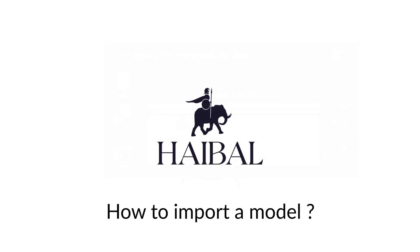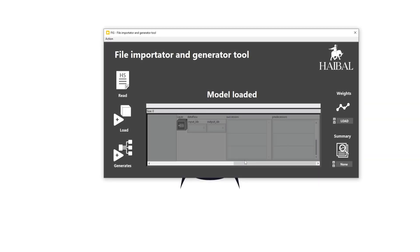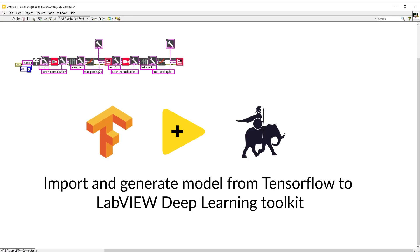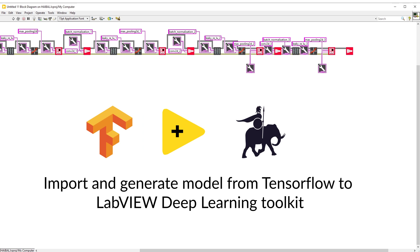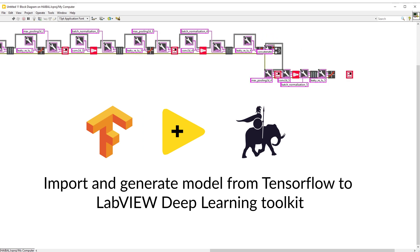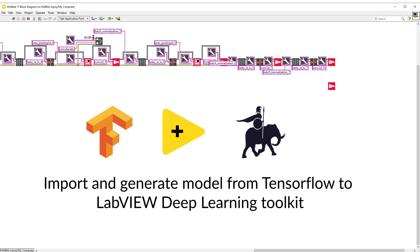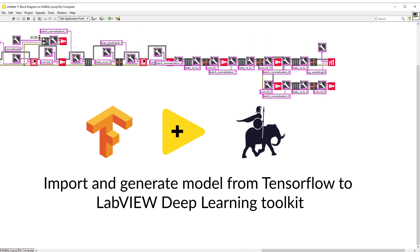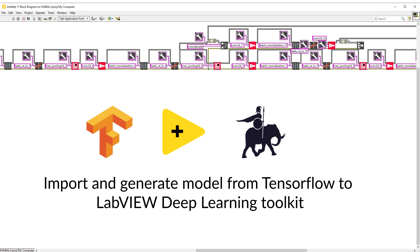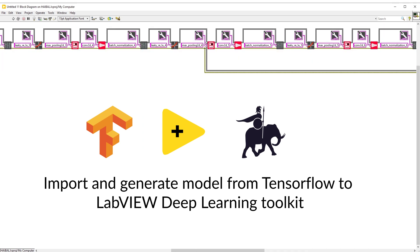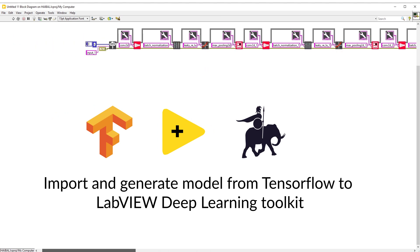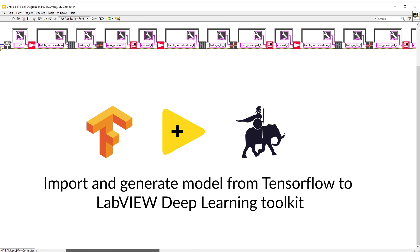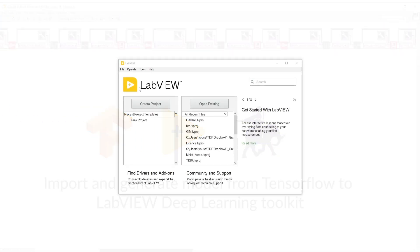In this video, we will introduce our product called FIG, which stands for File Importator and Generator for LabVIEW. FIG is a powerful tool to import models from Keras and TensorFlow and utilize them within the LabVIEW deep learning toolkit.